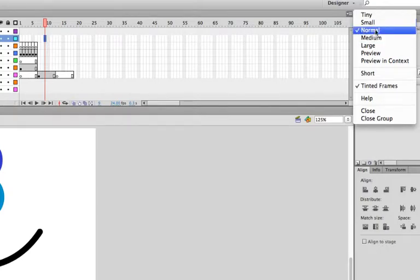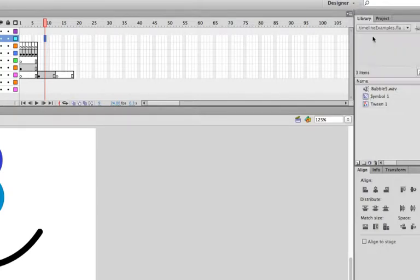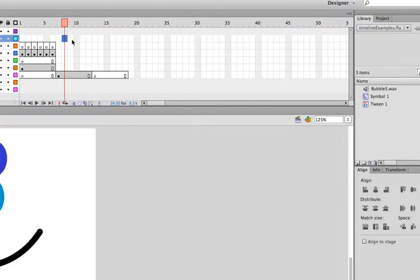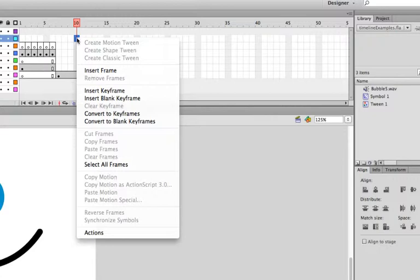By default, it's going to be normal. You can bump it up to medium, and now notice how our size enlarged here a little bit. A little bit easier to click, and especially right-click on, because we get all kinds of fun options when we right-click on our frames.